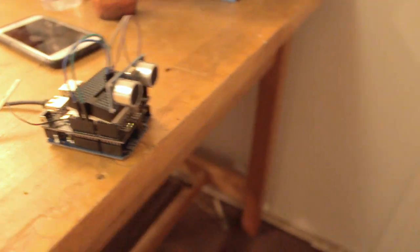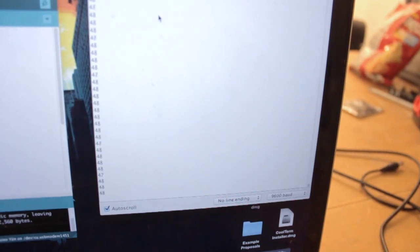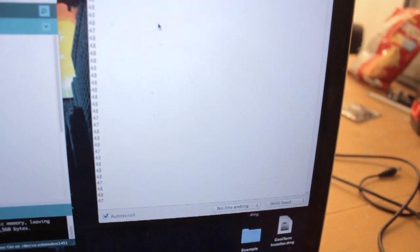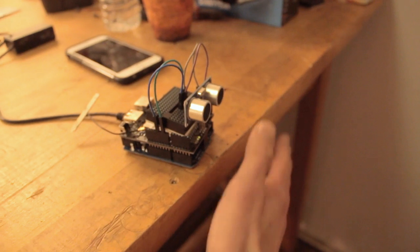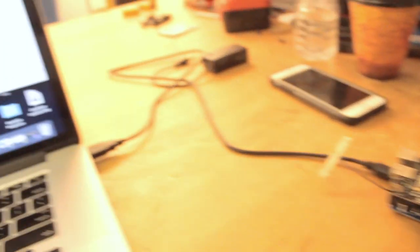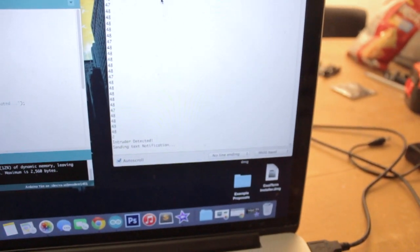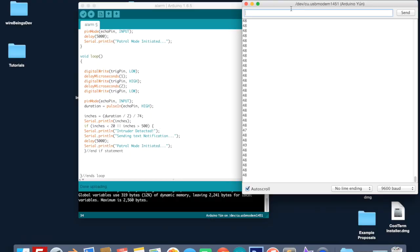Your range sensor is right now sending pings out to the closest object which in my case is this wall and spitting out that data to your serial monitor, giving you the distance in inches. If you were to swipe your hand in front of it it would now say intruder detected sending text notification.